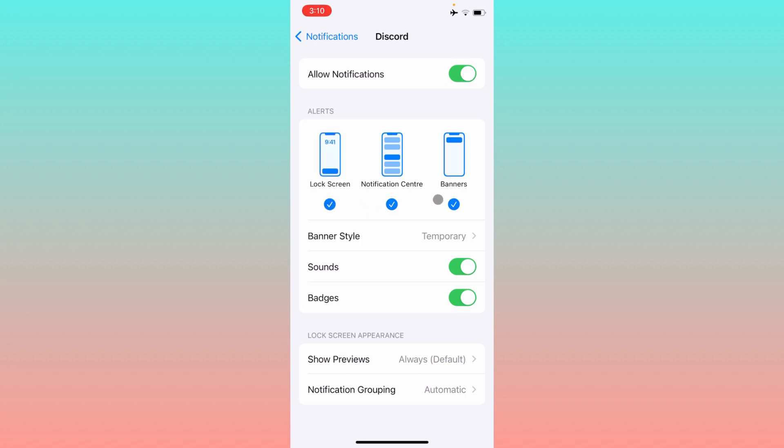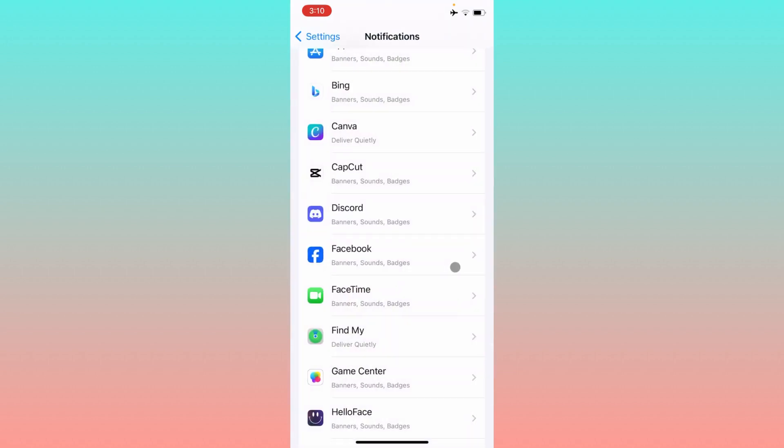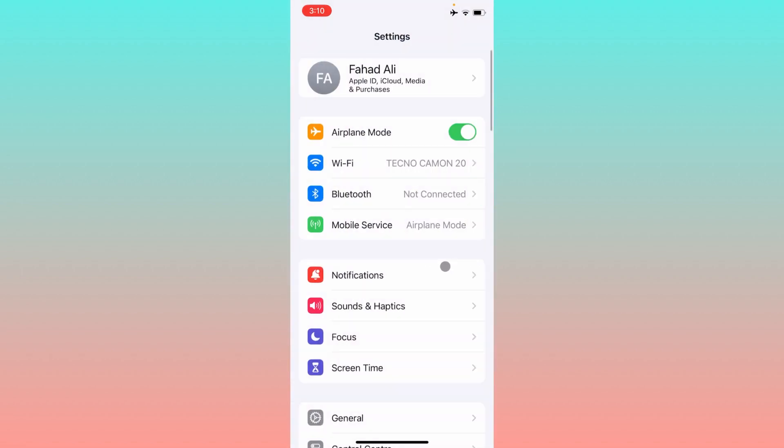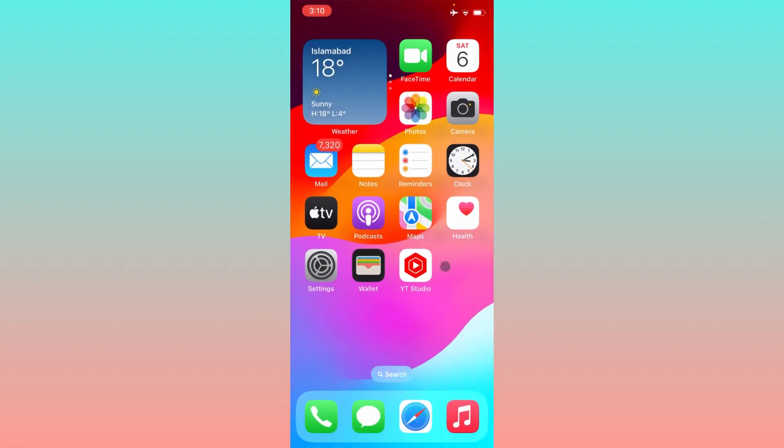You need to make sure that all three tabs are checked, and you need to turn on sounds as well. After this, your problem will be fixed and you will be able to get all the notifications from your app.